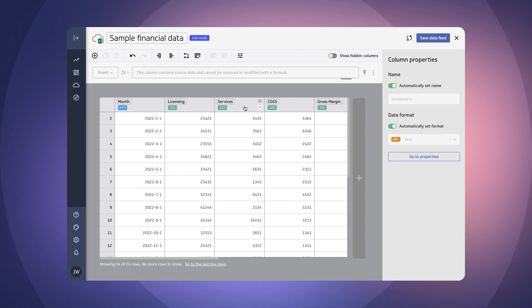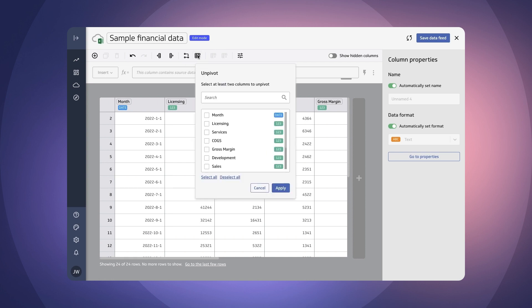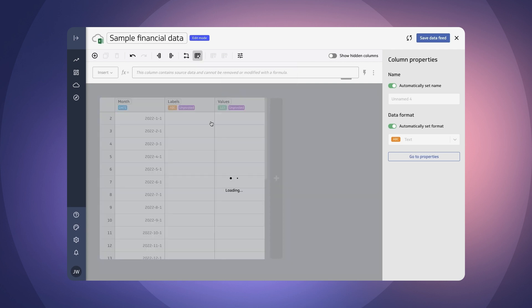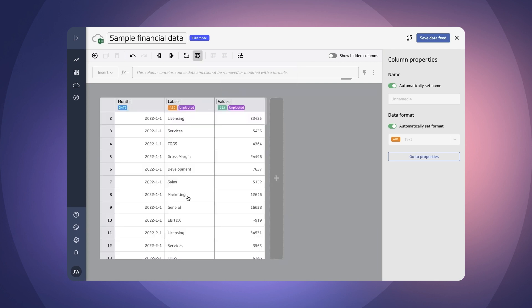Now we also want to use those as the categories so that we can segment our data. So I'm going to have to reformat this data by unpivoting it and I'll show you how to do that here. So we're going to select all columns except for our month column and that will allow all of the data to fall into two categories here or two columns here.